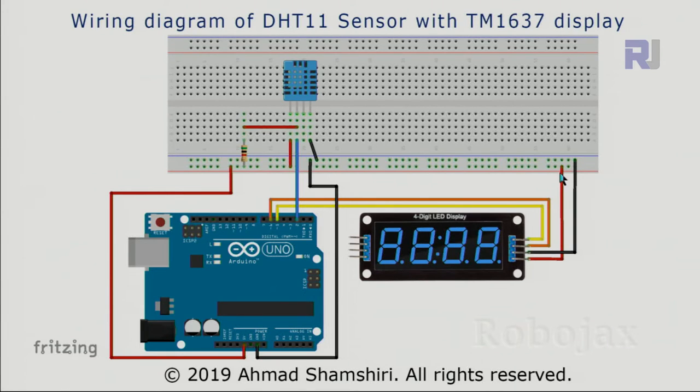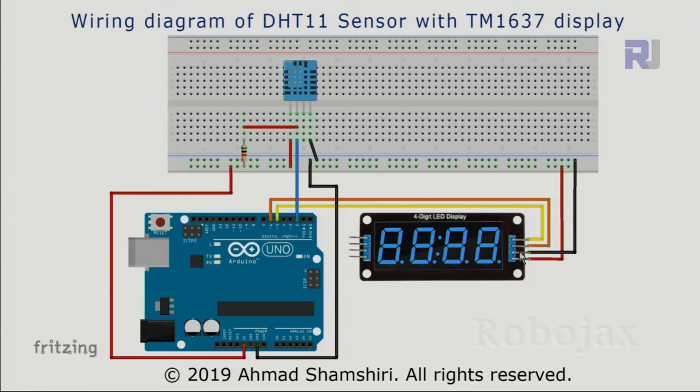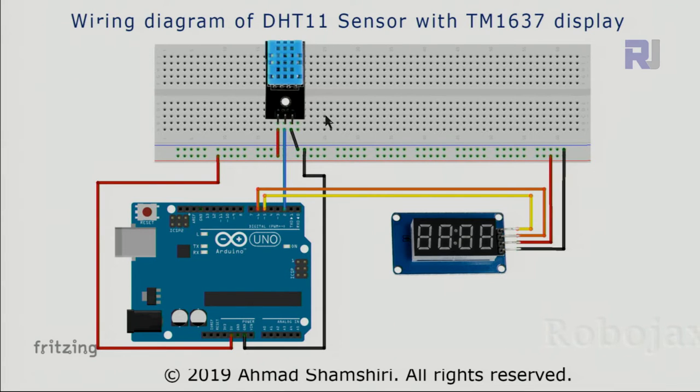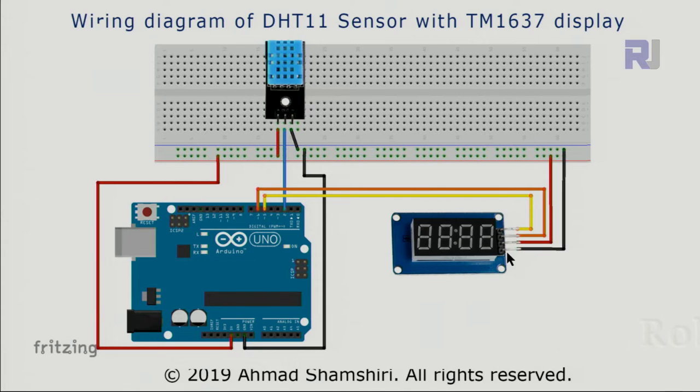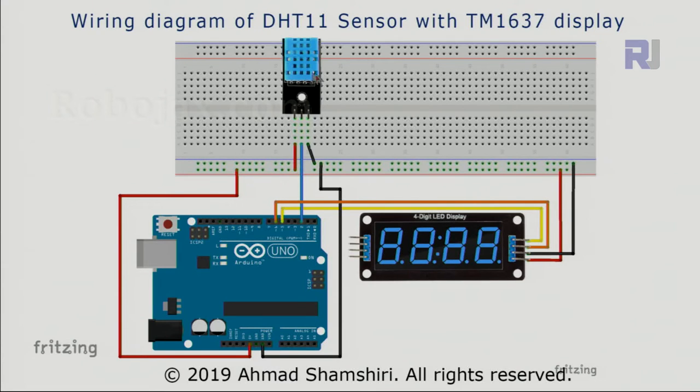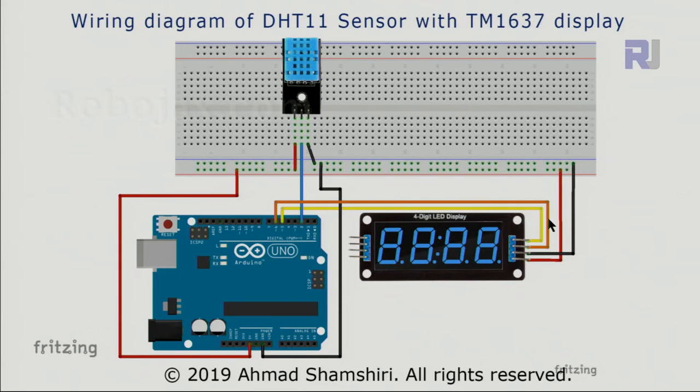So the VCC or 5 volt is the lower pin which has been connected here, and the ground has been connected to the ground. For the PCB version of DHT11, this portion is exactly the same and the wiring for the LED display is the same as I just explained. For the DHT11 PCB version, this portion is exactly the same. The larger LED display wiring is the same as I've just explained.